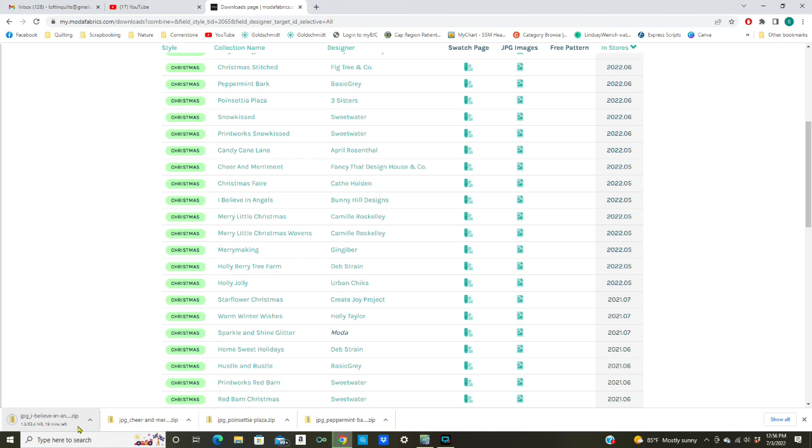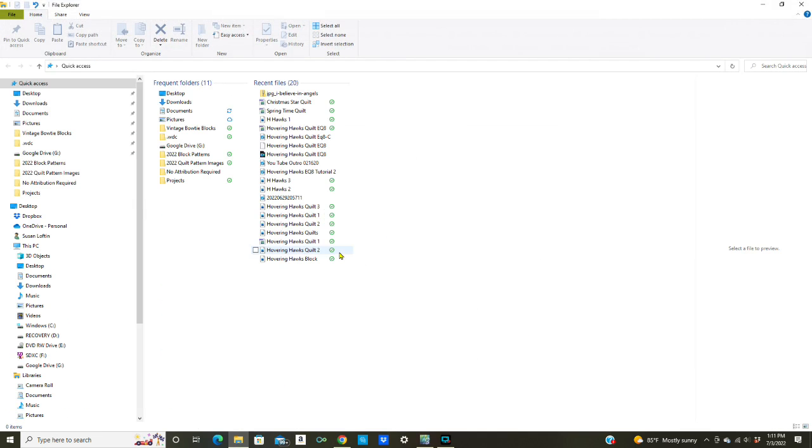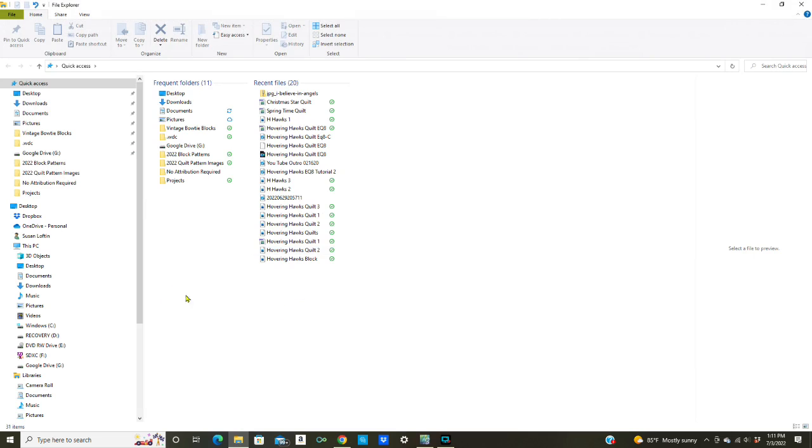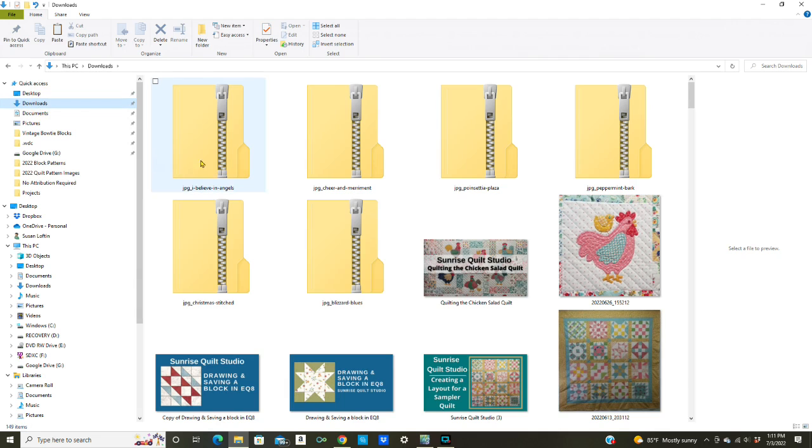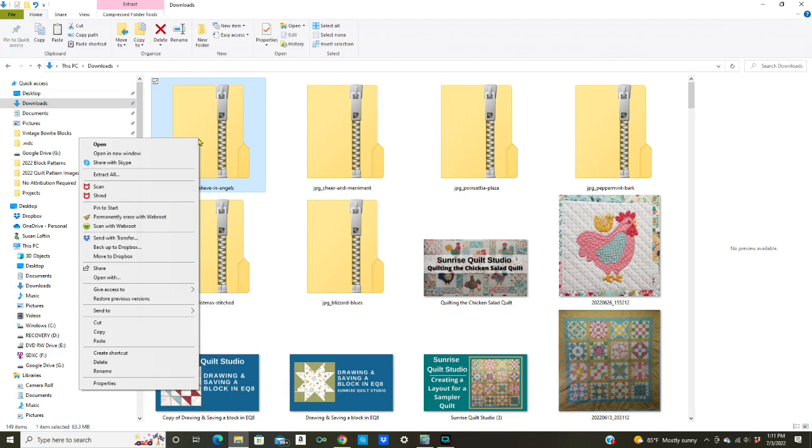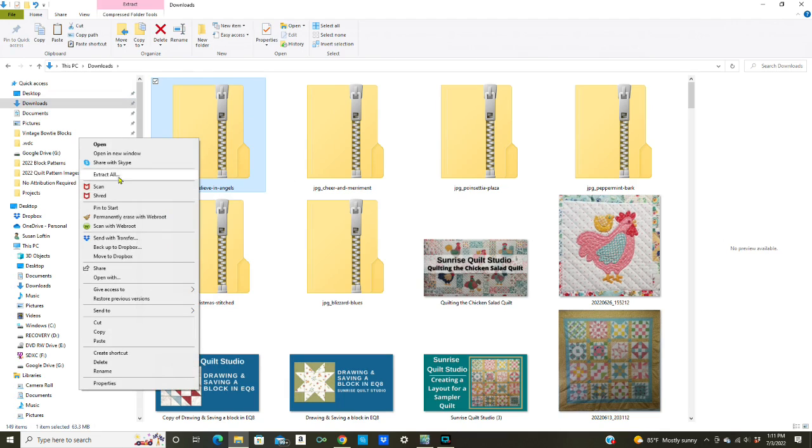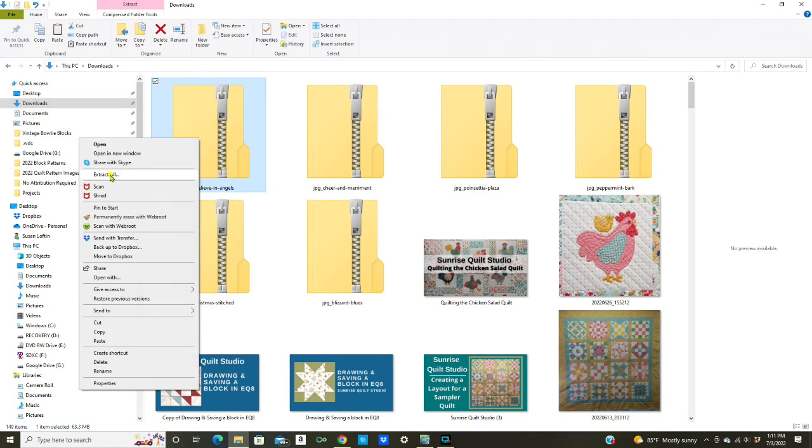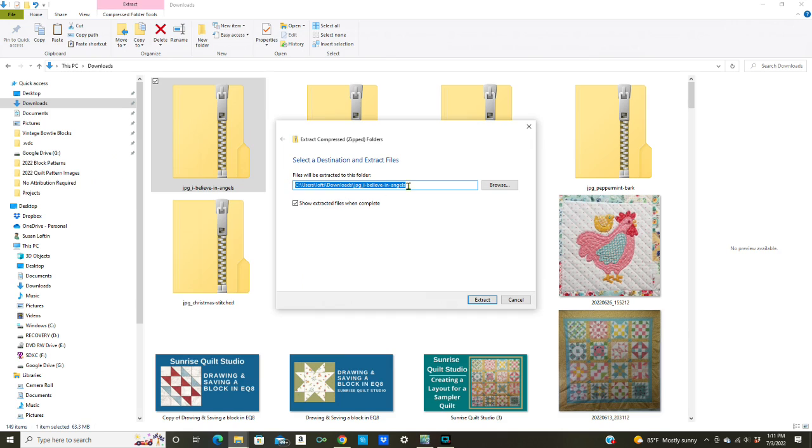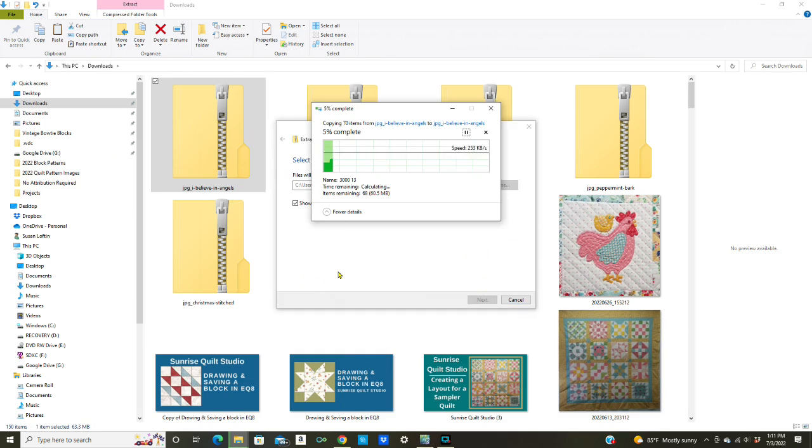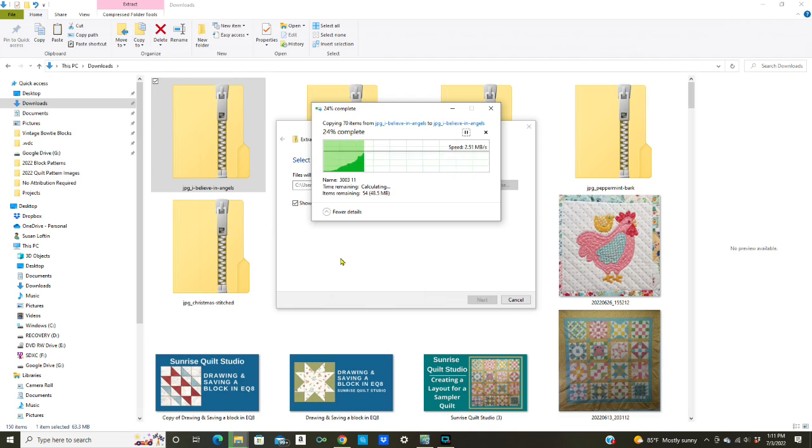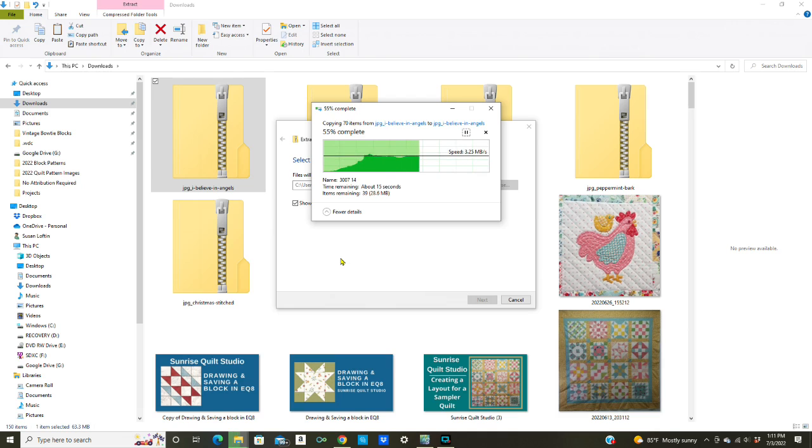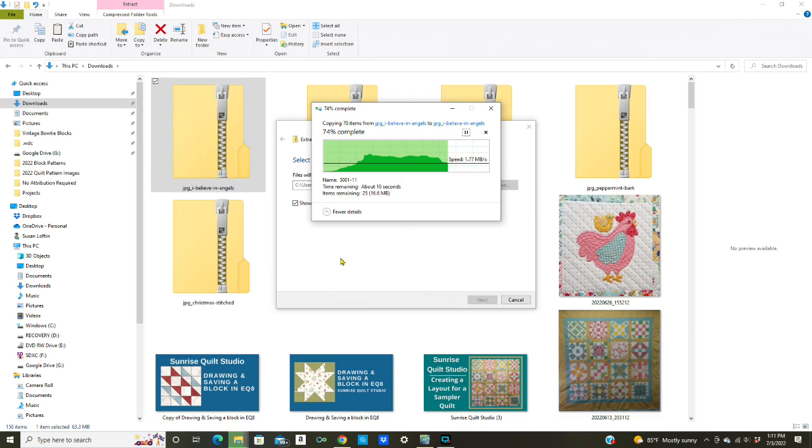So the file has been downloaded. Now what I want to do is delete the items in there that I don't want to upload into EQ. I'm going to go to my downloads file, here is the folder, I'm going to right click and then extract all. It's going to go down to the same folder and that's fine, so we'll extract that and it'll take a few seconds.